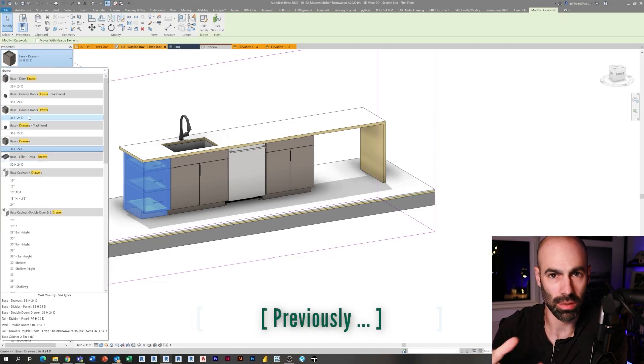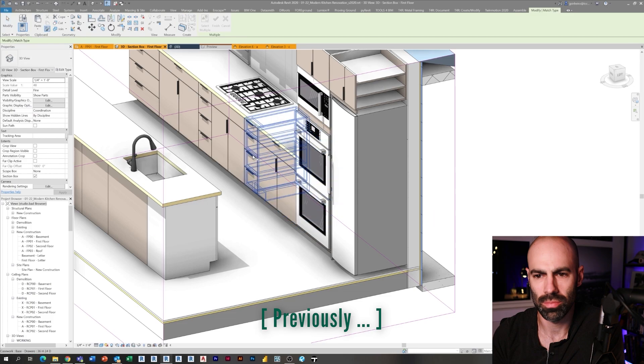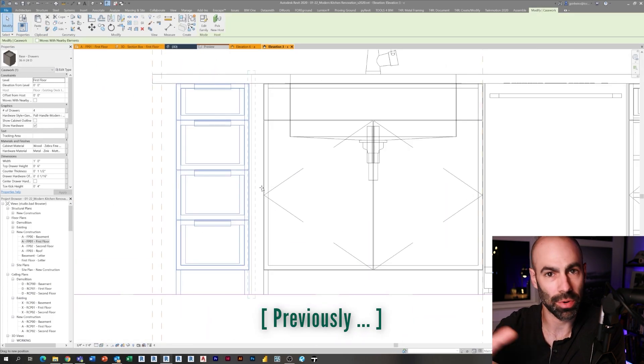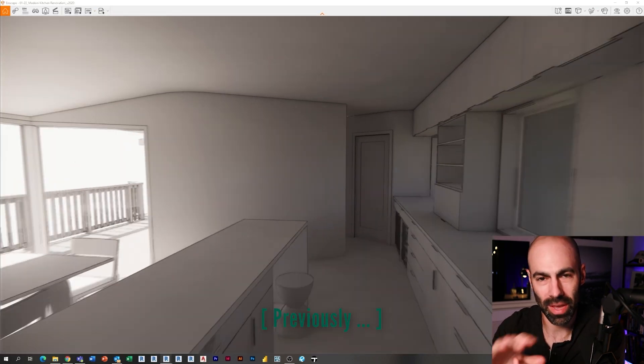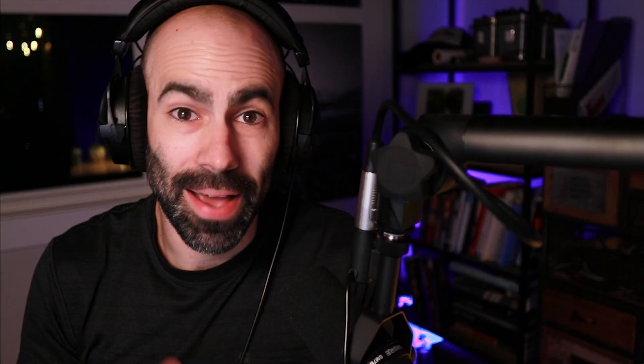On our previous episode we finished modeling the main components of our kitchen. First we did the back utility wall, then we did the island with a couple cool little features. This episode we're going to start applying materials for use in rendering in Enscape. We're going to talk about three approaches to material application in Revit: utilizing existing materials that exist out of the box, taking those materials and modifying them for our needs, and finally creating custom materials essentially from scratch.